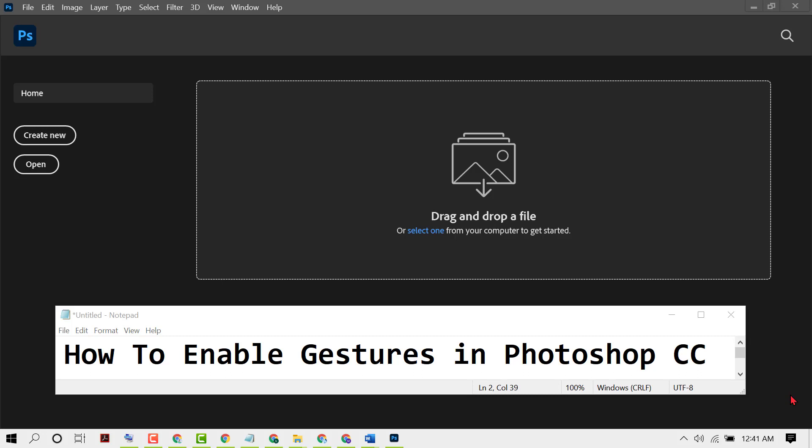Hello friends, in this video I will show you how to enable gestures in Photoshop CC.